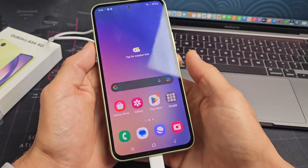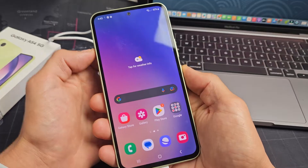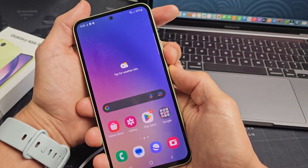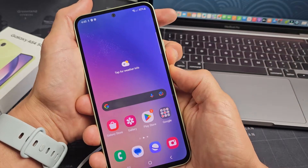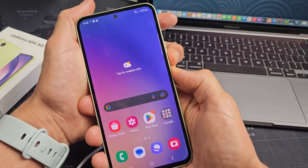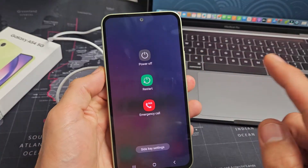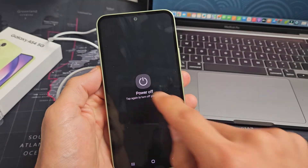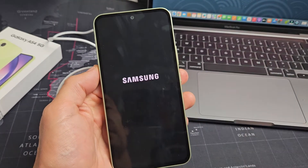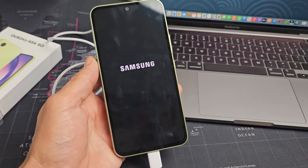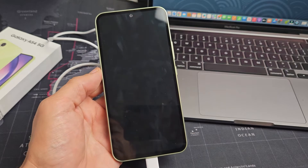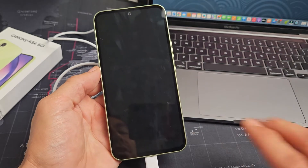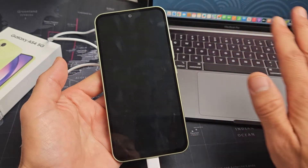So now we're going to go ahead and turn the phone off. Volume down and power — press and hold. The power off menu appears, and I'm just going to go ahead and turn off. Now the phone is totally off and it's plugged in to my computer.